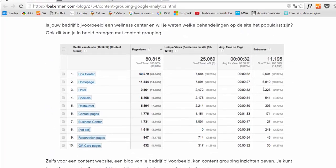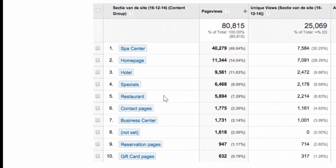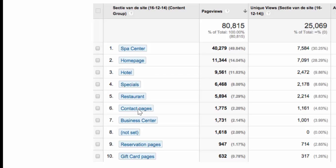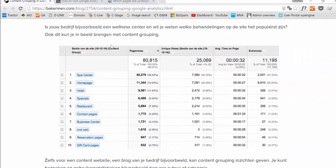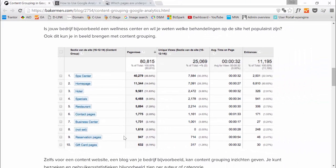Here is another example for a spa. I have a spa center home page, restaurant, contact pages, reservation pages, gift card pages. So very useful actually.